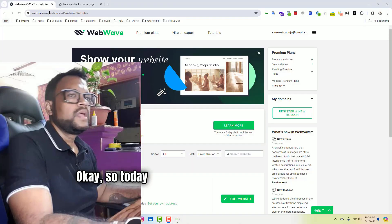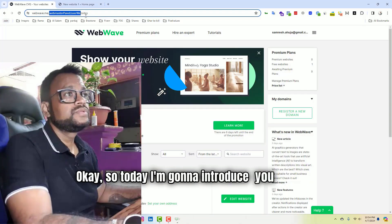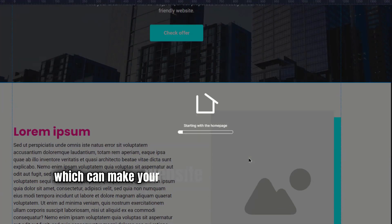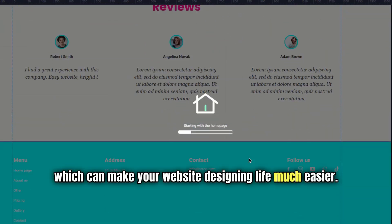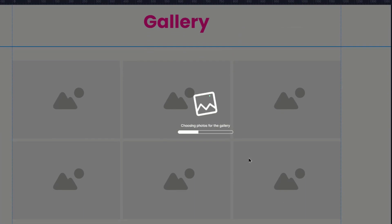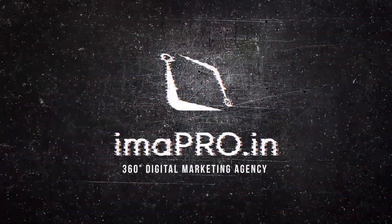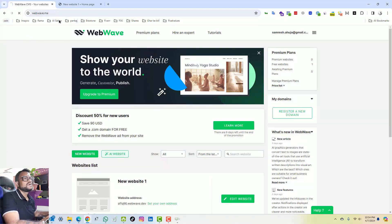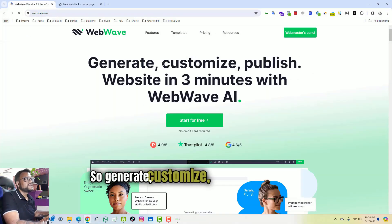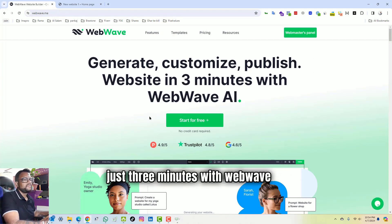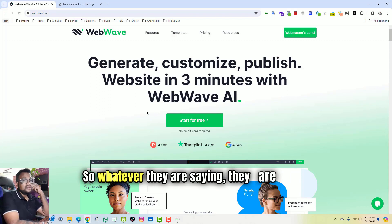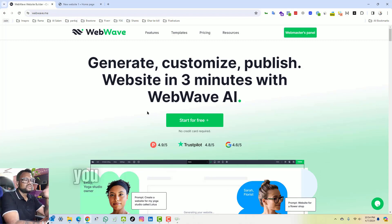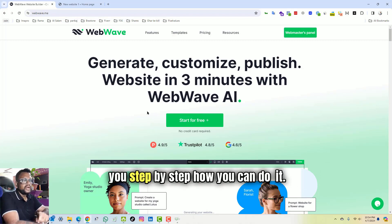Okay, so today I'm going to introduce you to an AI tool which can make your website designing life much easier. This tool is called webwave.me. I'll just remove this and go to the home page. Generate, customize, publish website in just three minutes with WebWave AI. So whatever they are saying, they are doing it because I tested it and I'm going to show you step by step how you can do it.